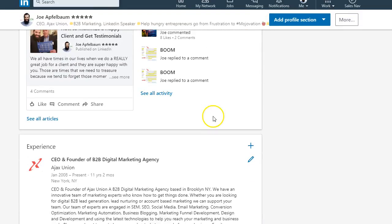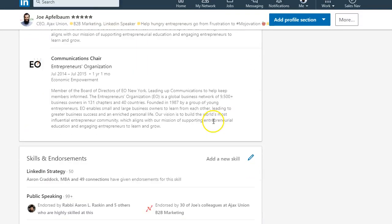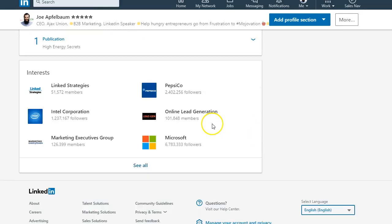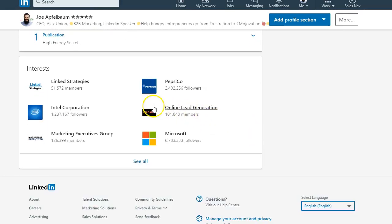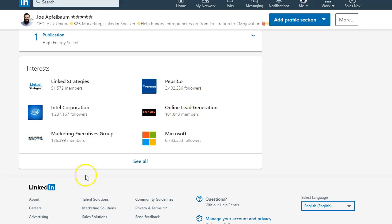If you want something to be removed from your interests, all you have to do is stop following that. Like I stopped following Deloitte, and there you go.